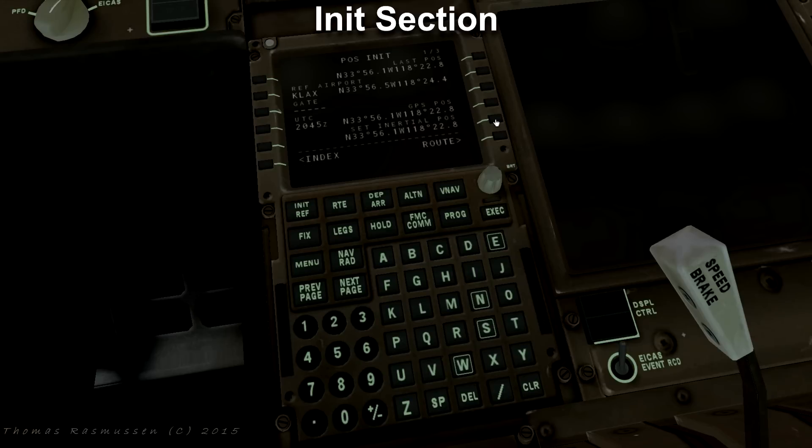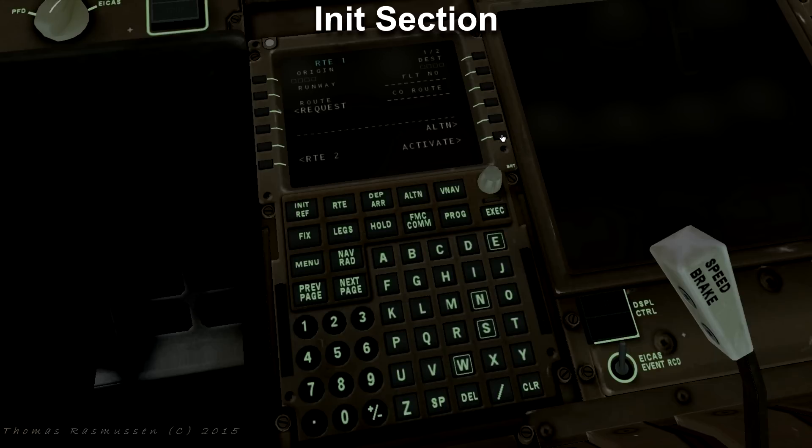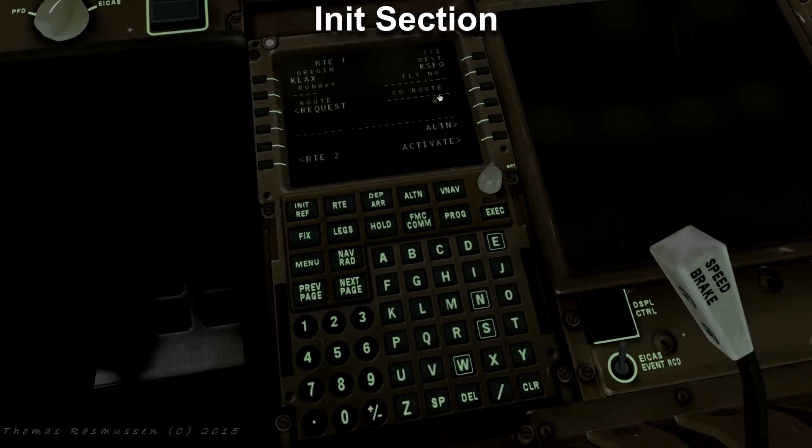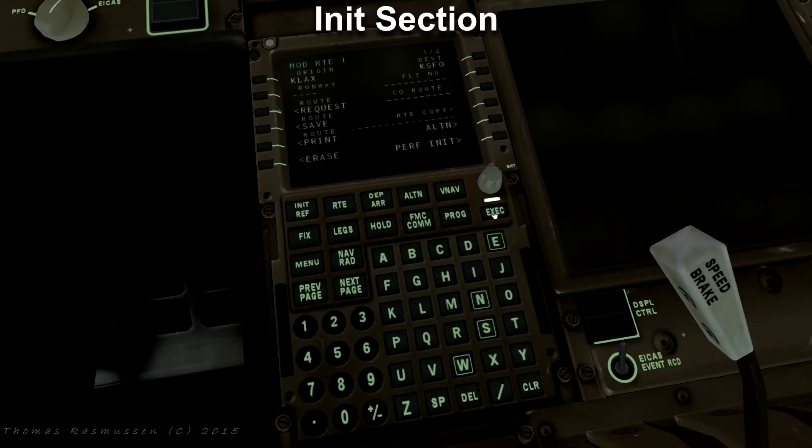Now press the button next to route. We enter our departure which is KLAX and press the button next to origin. And our arrival which is KSFO and press the button next to destination. Sections with lines like flight number and company route are optional. Press activate and then execute.